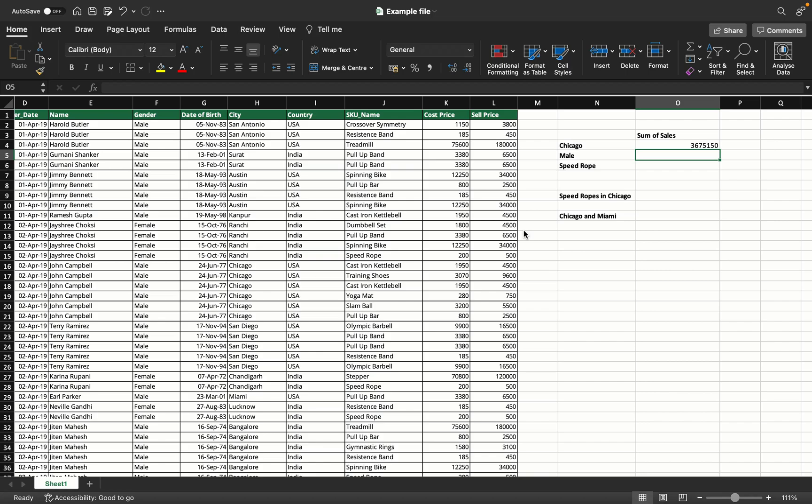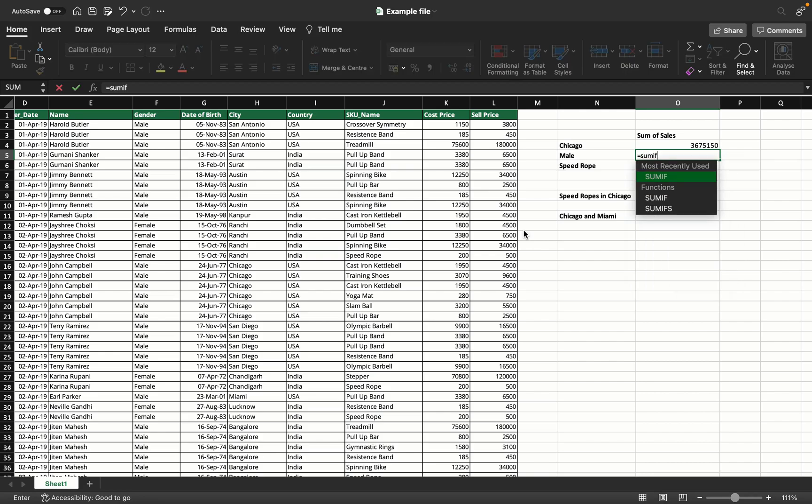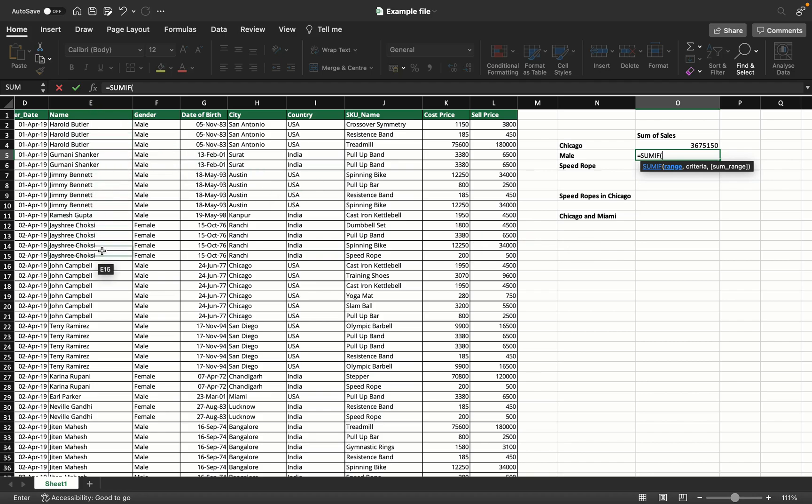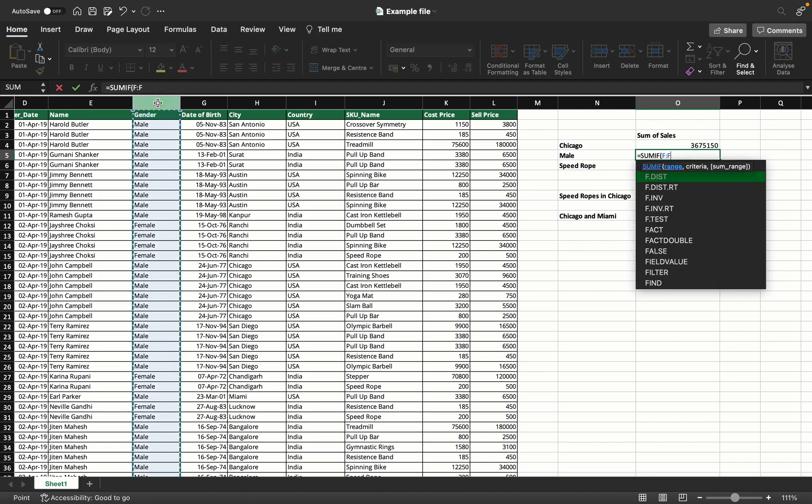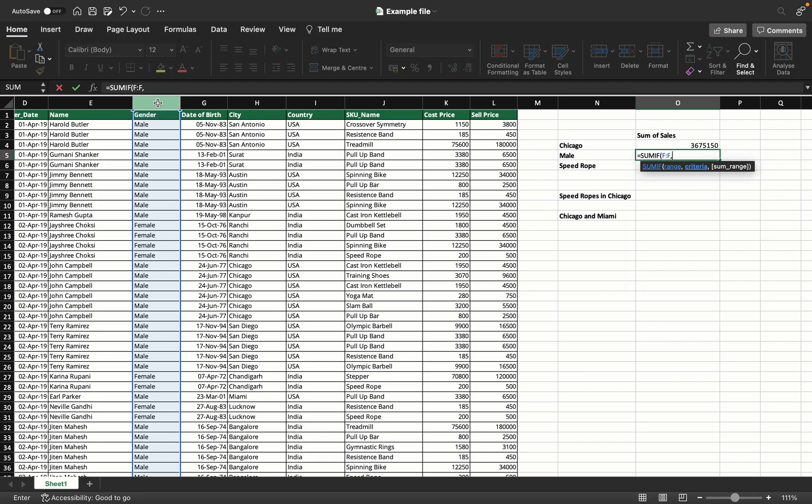We'll take one more example so you understand this again. Equals SUMIF. Now we want to find the sales of customers whose gender is male. If you look at this, this is the customer name, gender, and date of birth columns. Let's use this gender column as my range.